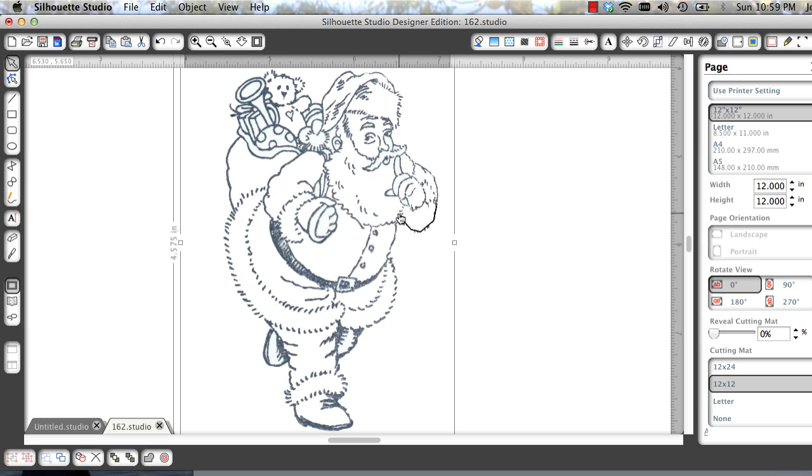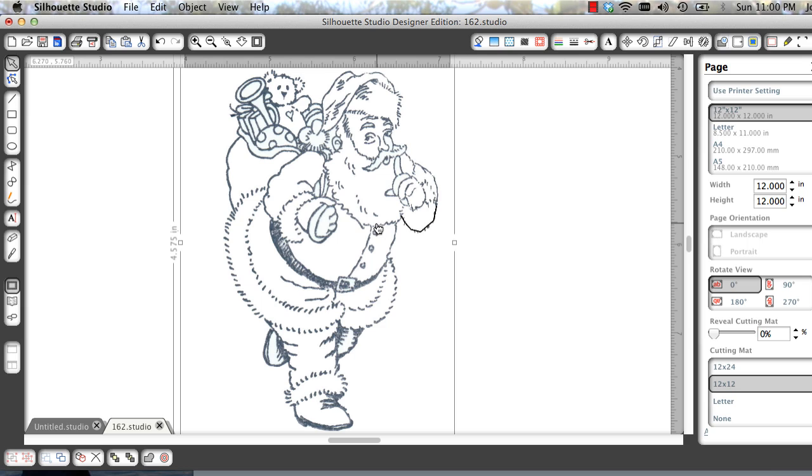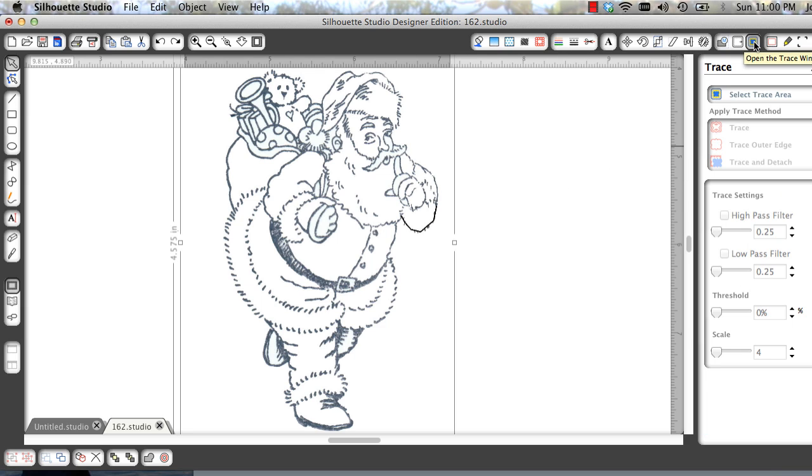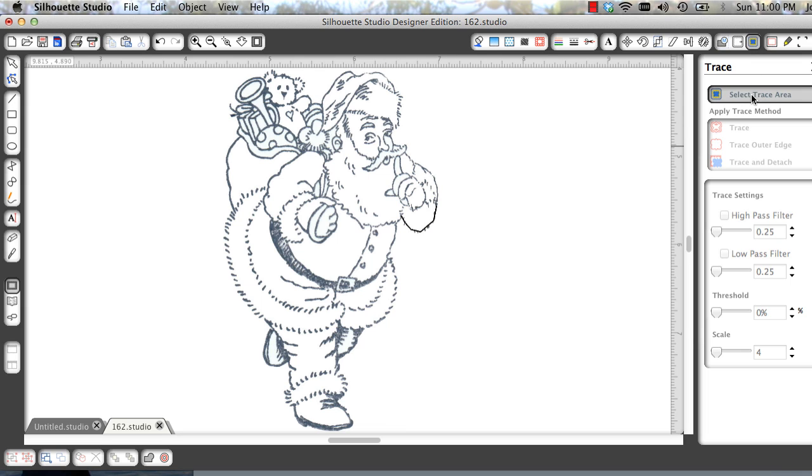In this one I added this little line right here so I'd get a better trace. Because if I didn't it would be open and it wouldn't trace. So what we're going to do is select it, go up to our trace window, select trace area.